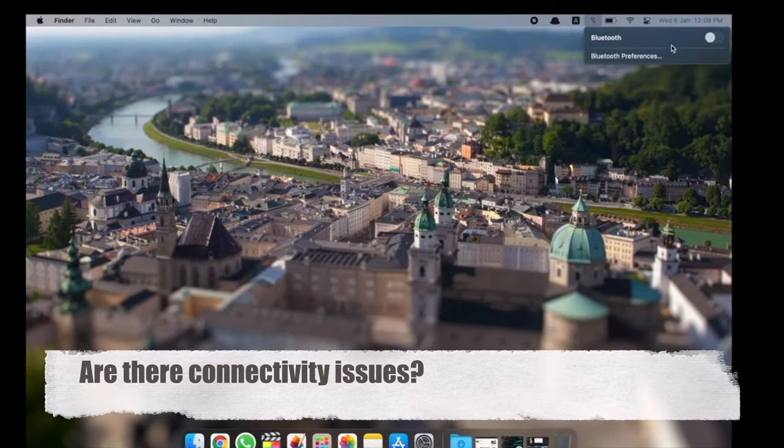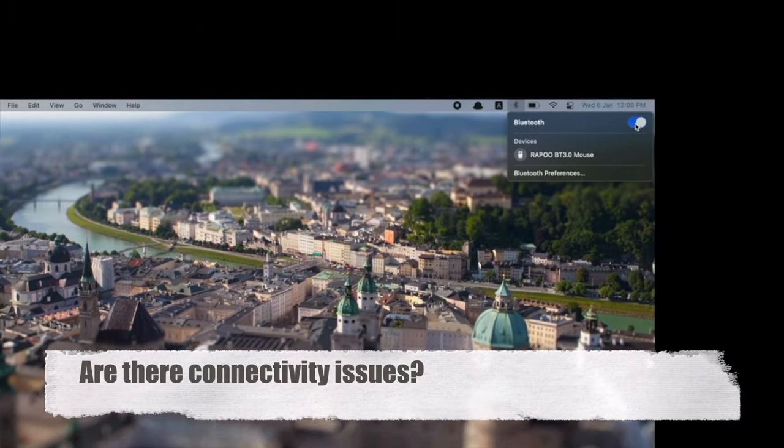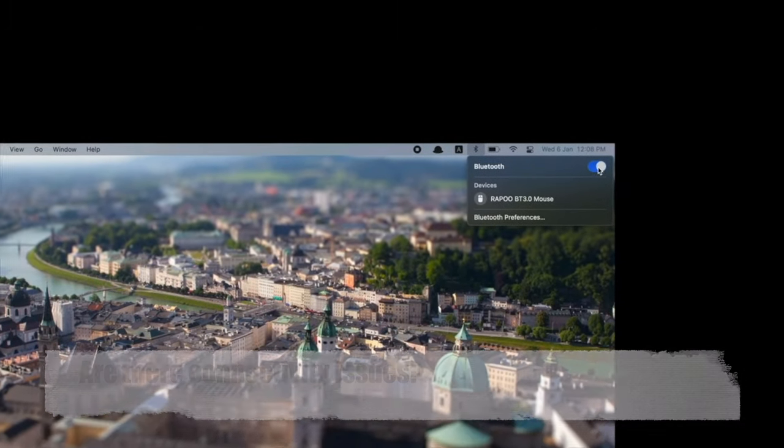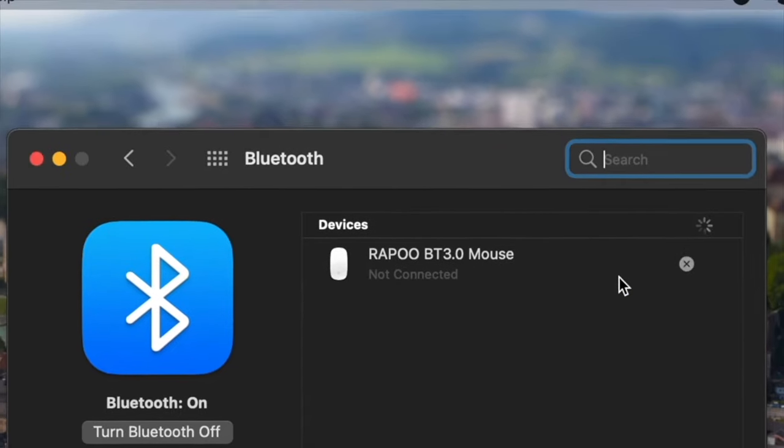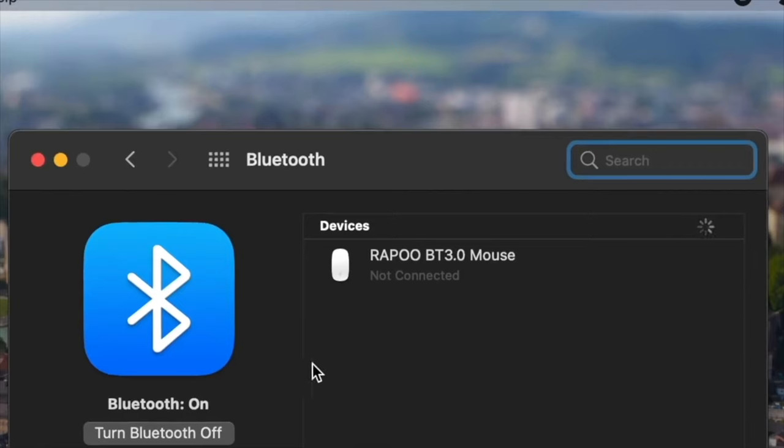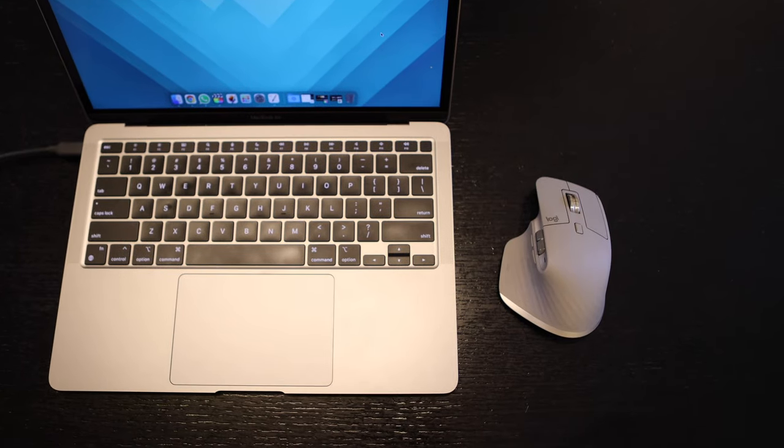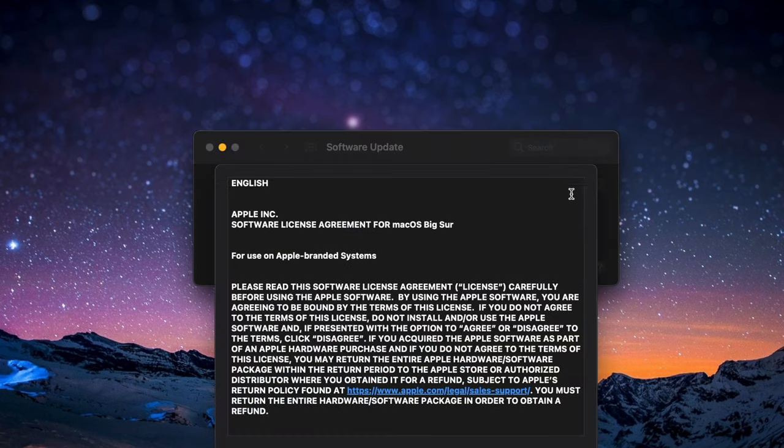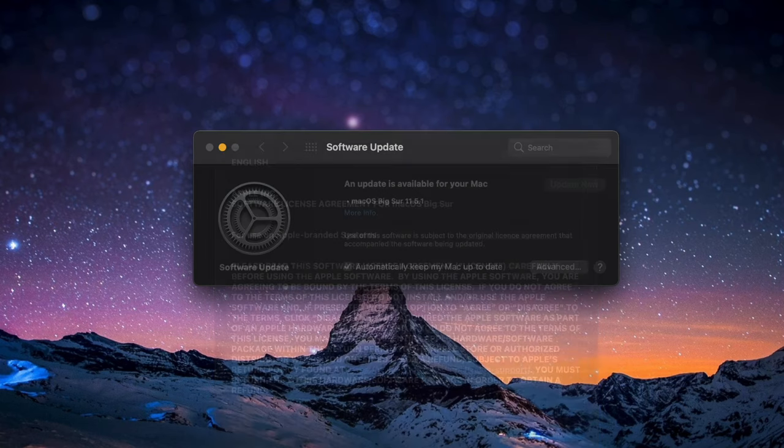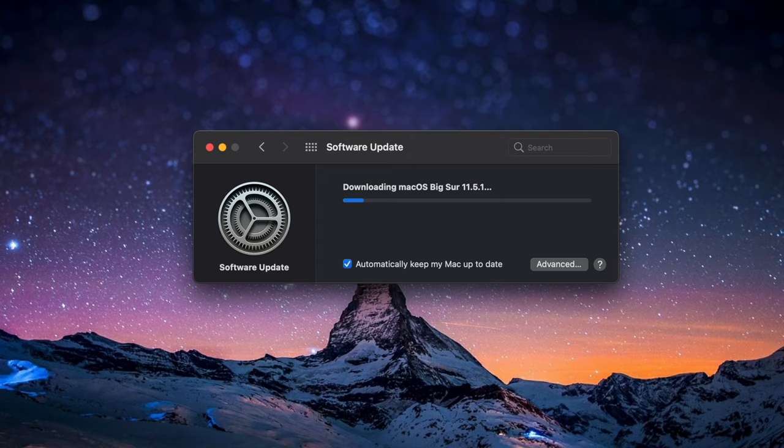At launch the M1 chip did not play well with Bluetooth connections. I had troubles even when I was trying to connect my Apple's own magic mouse, not to mention the Logitech MX Master 3. But since some software updates early this year, the issue has already been solved and all connections have been stable and reliable.